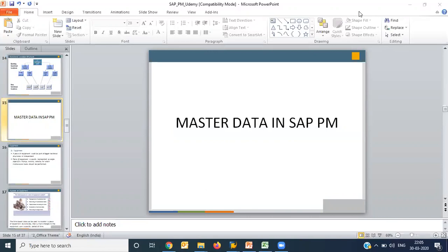You have master data and on the basis of that master data, you perform certain transactions. Definitely you can have a third output of your requirement that is reporting. The complete package is divided into three parts: master data, transaction data, and reporting.